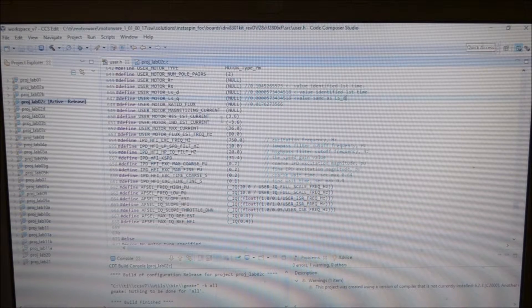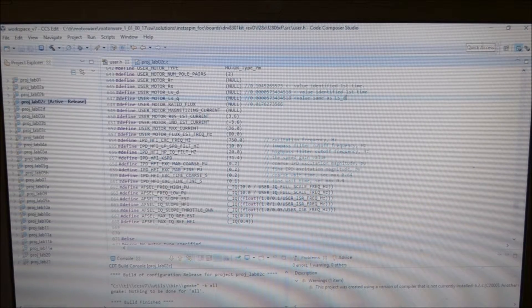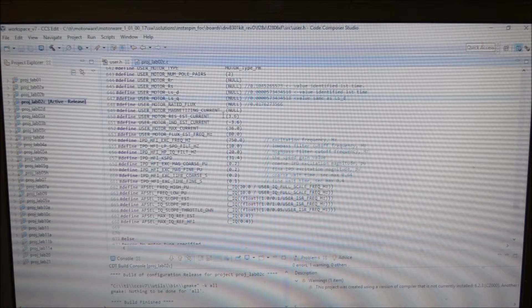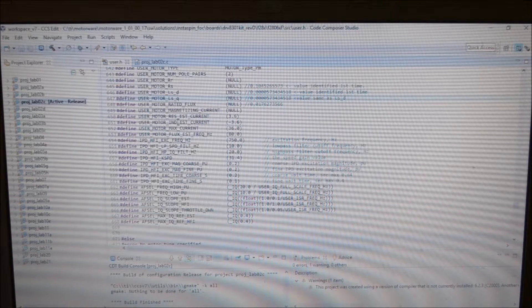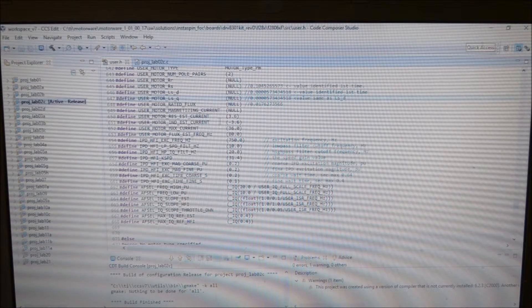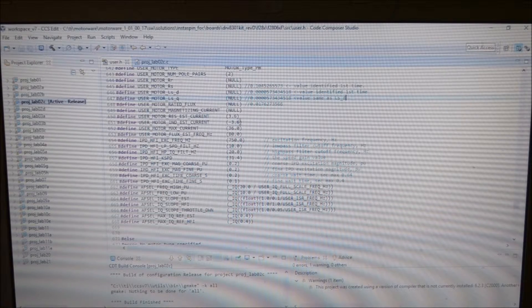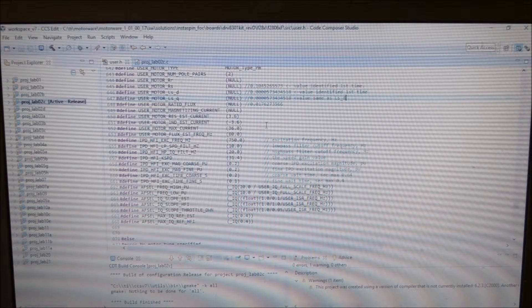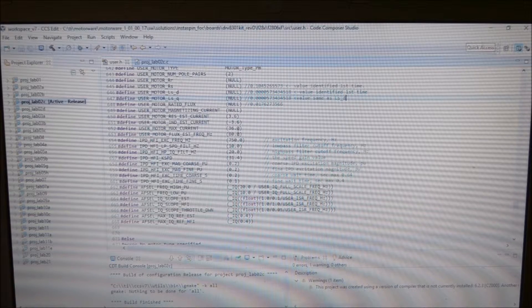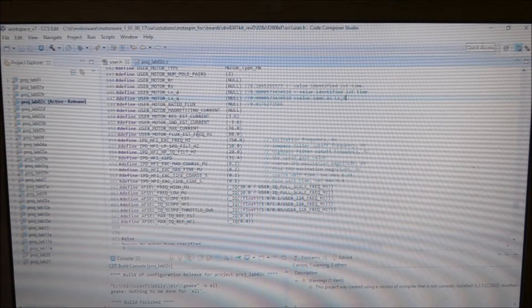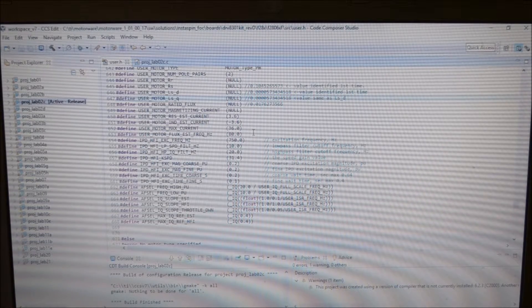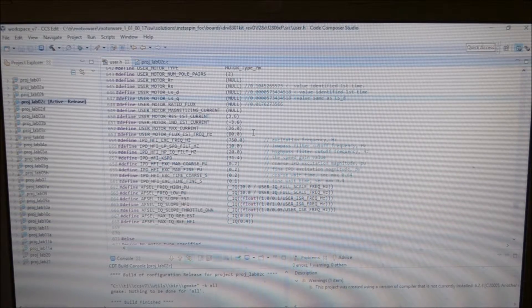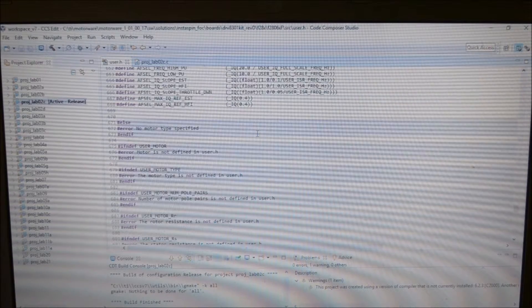I changed the estimation current to 3.6 and inductance estimation current to negative 3.6, which is 10% of the max current, as recommended. And 80 is the estimation frequency for the flux due to the low inductance. And that's it. That's all I've changed in the user.h file.